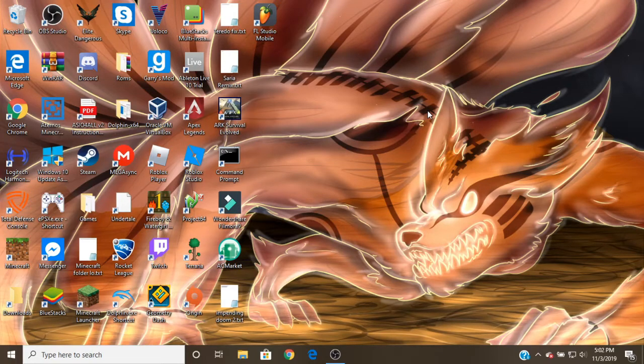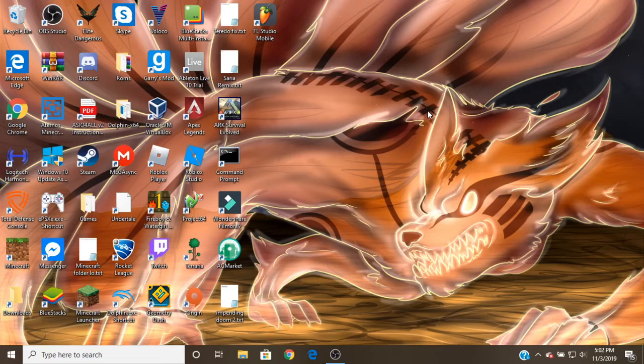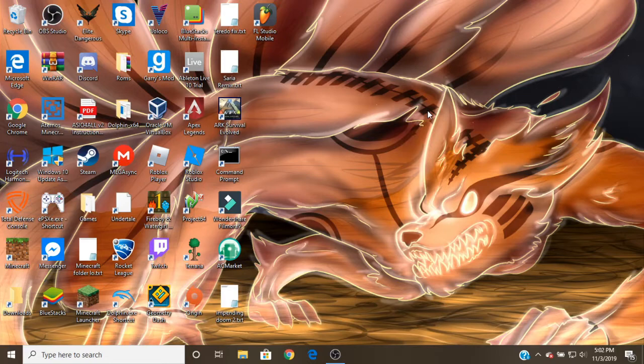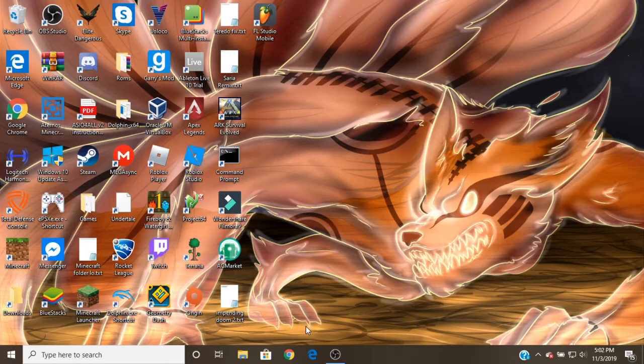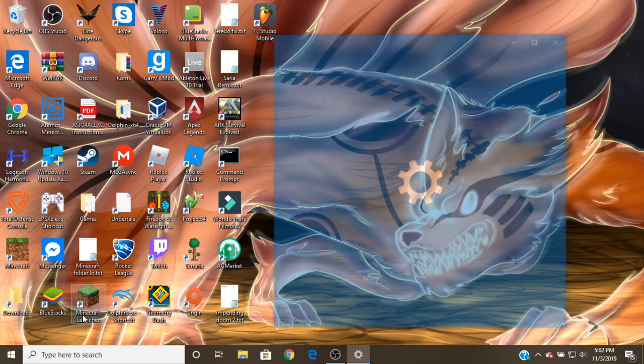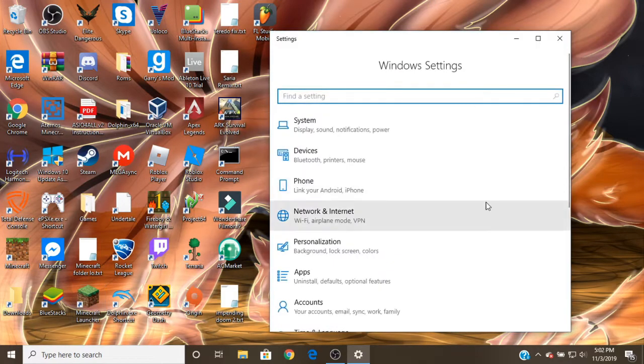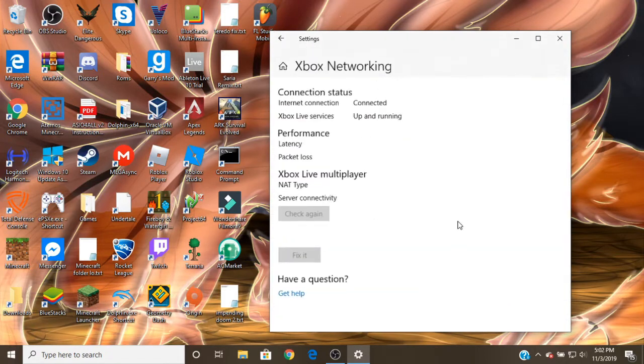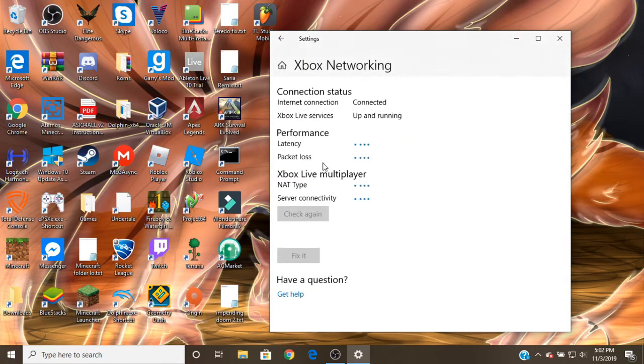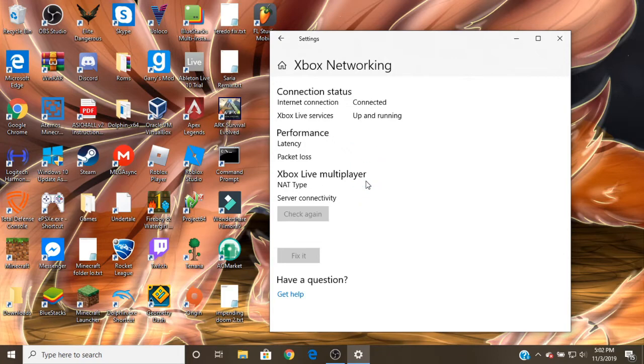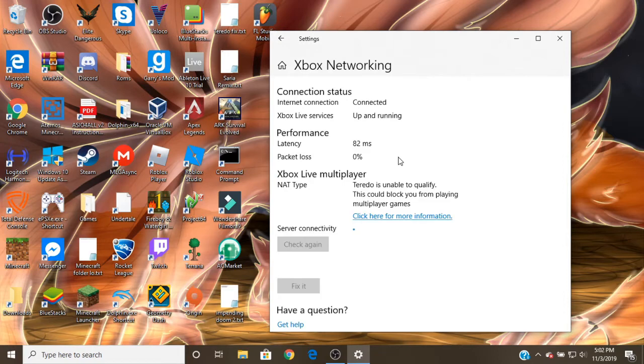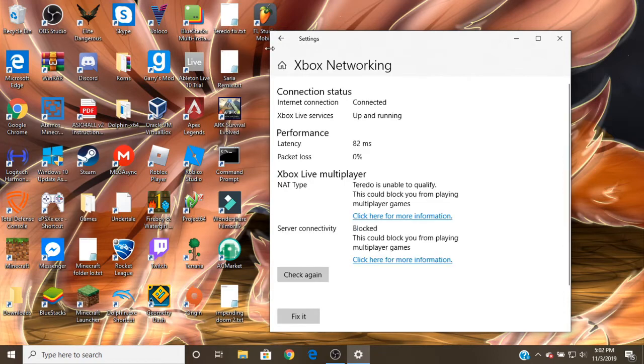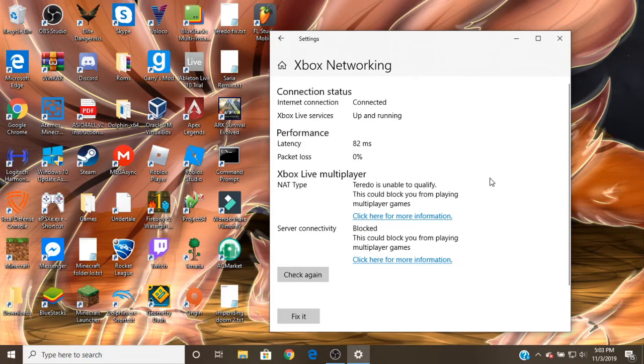But I finally found a working method of fixing this, and this is my case. I don't know, the case might be different from yours, but whenever I go over to settings, if I press Win plus I, and gaming and Xbox networking, when I go to check the Xbox networking, I'm connected, my performance is fine, but then it says Teredo is unable to qualify and server connectivity is blocked.